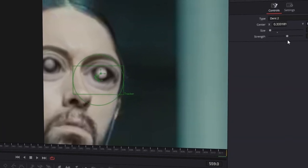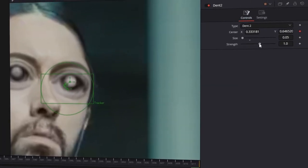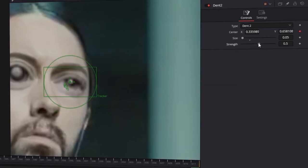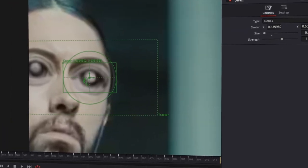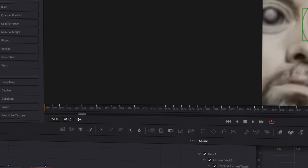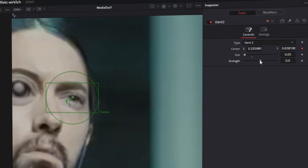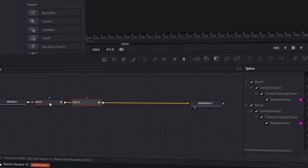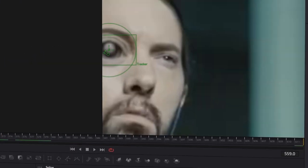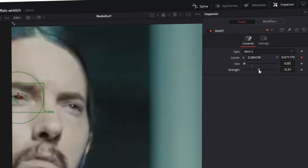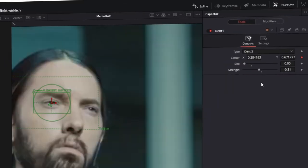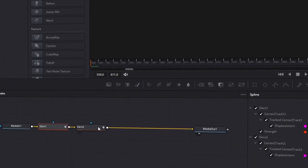So you can go to Tools and you can change the strength. Go to the first frame of your clip and decrease the strength of your effect. In my case it's minus 0.31. Now I also decrease the strength of the second eye. Now keyframe your strength on both eyes.